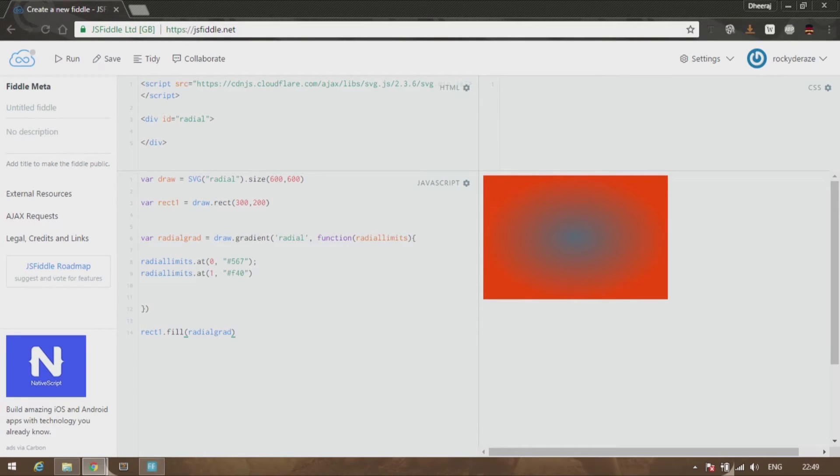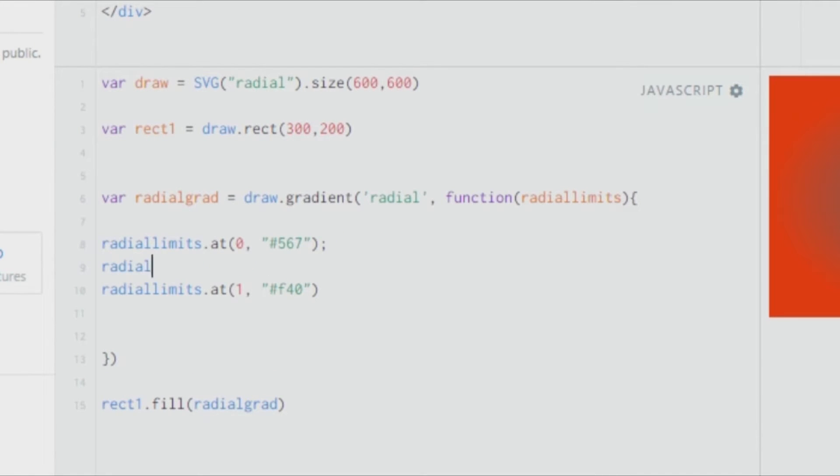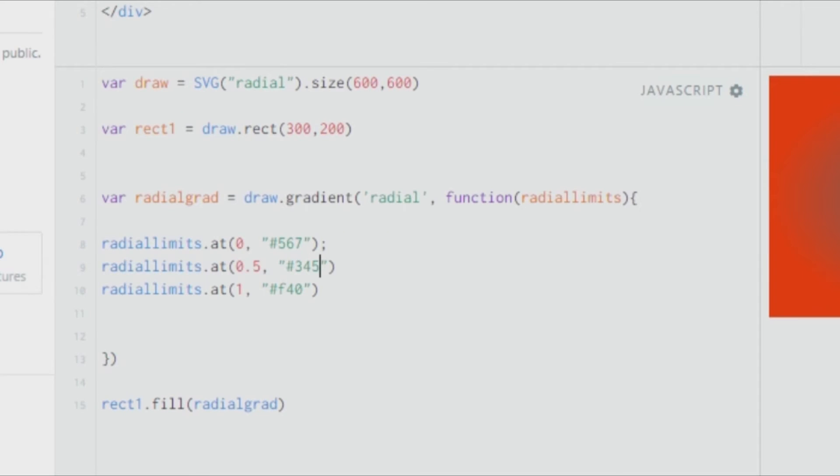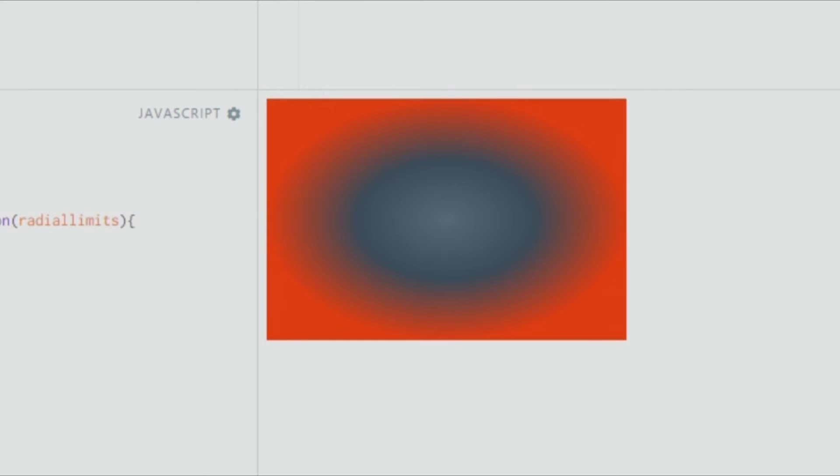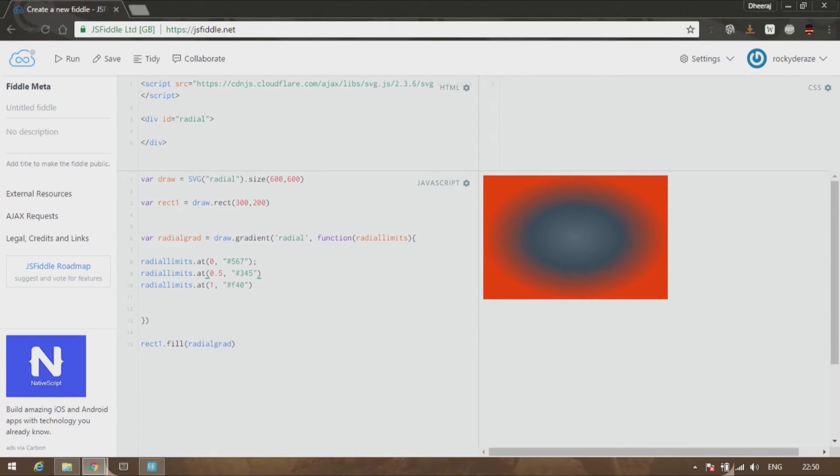That is how you create a radial gradient, fast and easy. One thing you can do is tweak the values and add several other gradients. Let's say 0.5, we require some of the colors, let's say hashtag 345. As you can see, we have three colors over here, a gradient that is crossing three colors. You can work around with many other colors, many other stopping points.